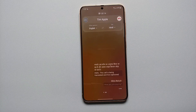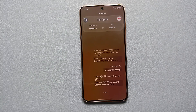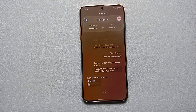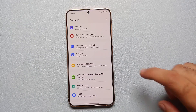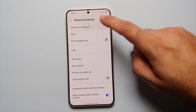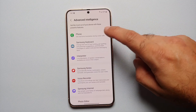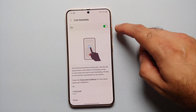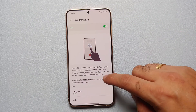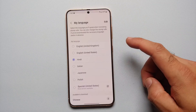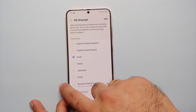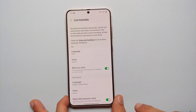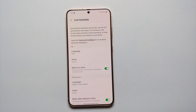Using the Live Translate feature on your Samsung Galaxy S24 series, you can get real-time translation during calls. The first thing we need to do is go into Settings > Advanced Features > Advanced Intelligence > Phone and make sure that Live Translate is enabled. Then once you select language, you can choose your own language — this is the language in which you will be speaking.